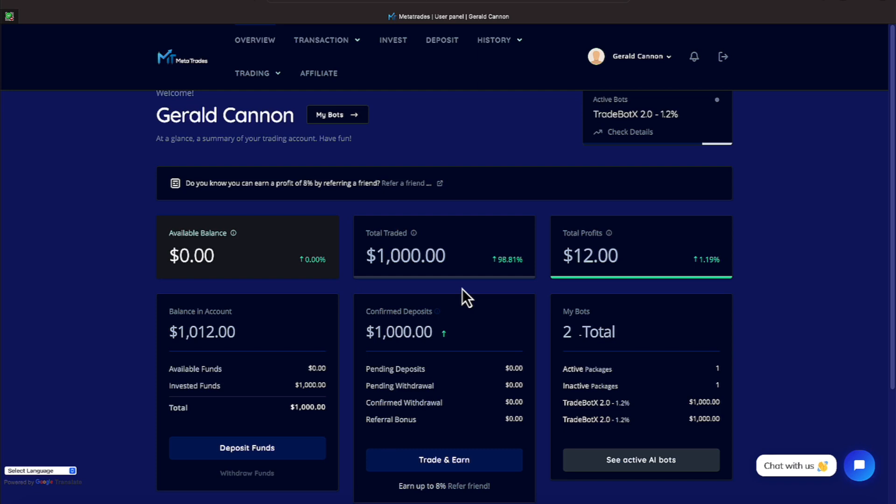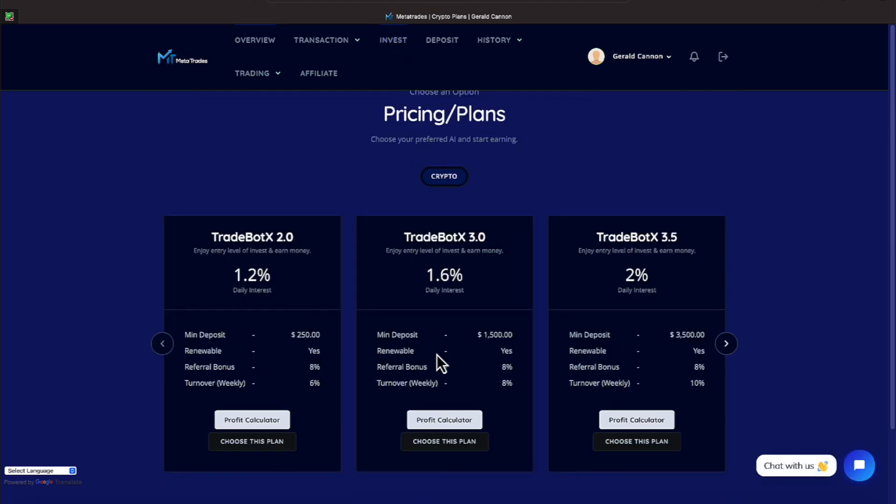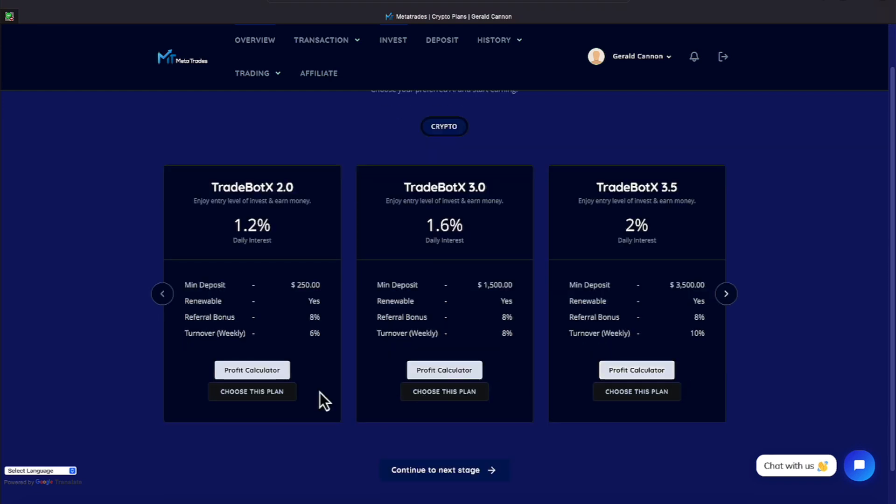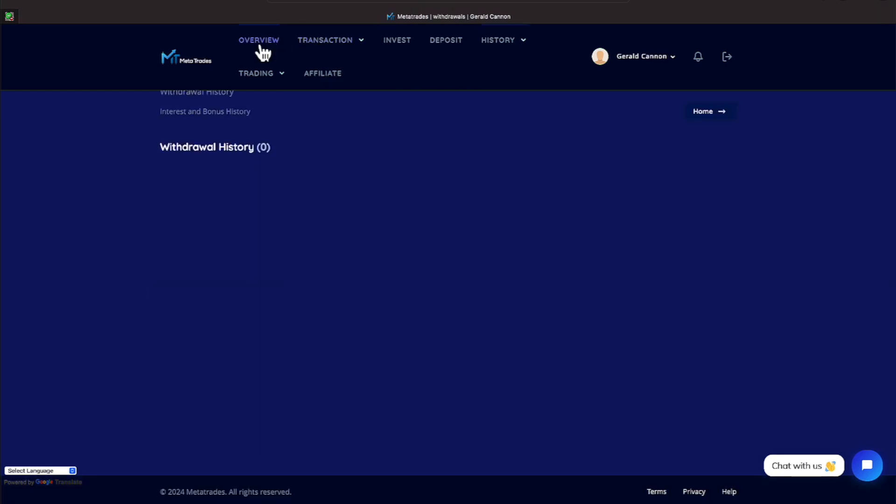This is MetaTrades, a new platform that we jumped in the day before. And before we get too deep into it, let me show you the plans. We jumped in with $1,000 on this 1.2% plan, everyone. And it is paying Monday through Friday. And that's a 6% turnover as far as our money. They also offer another plan at 1.6% daily interest. And it does require a minimum $1,500. And then you have a 2% for $3,500. And then you would just pick your plan. Overview. Let's go back to our overview now.